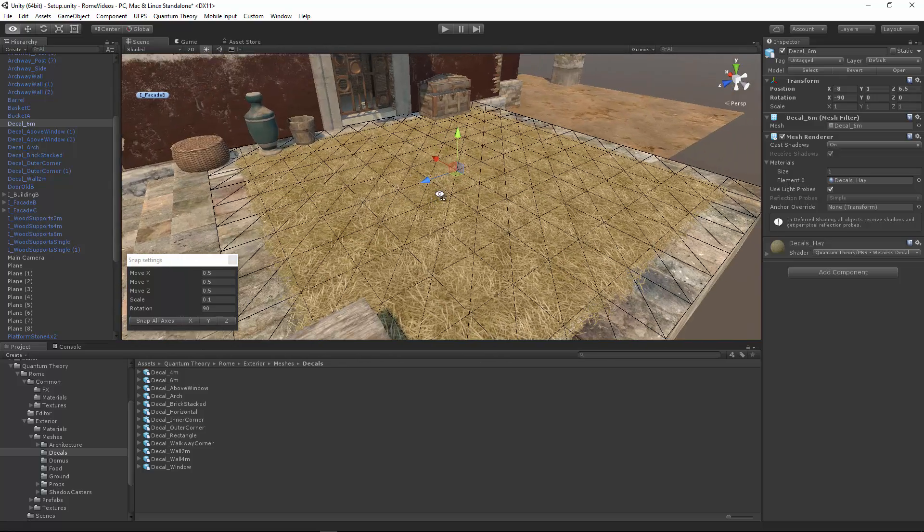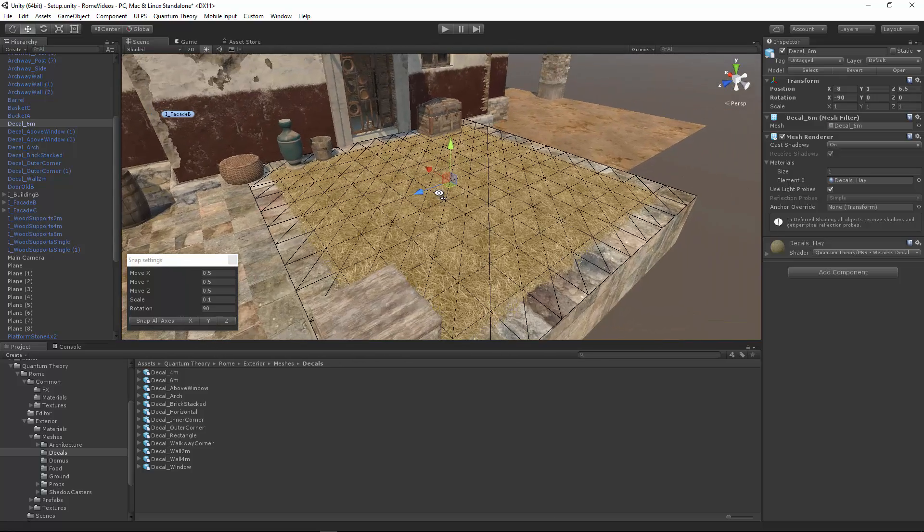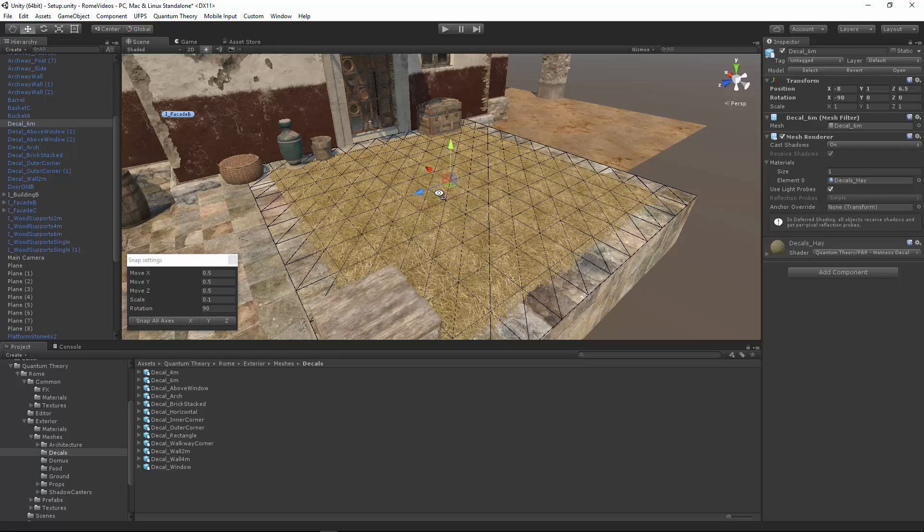Load up your favorite Vertex Painter editor script. And if you don't have one, there's several in the asset store. But I recommend the Vertex Painter Pro editor script by Jason Booth, which is included in the Roam fantasy pack and is also available free from the link in the description.